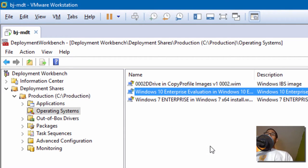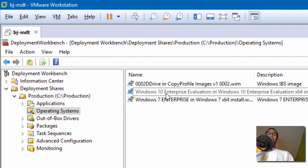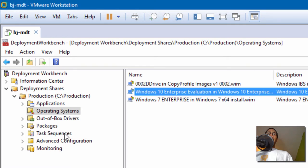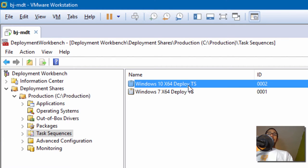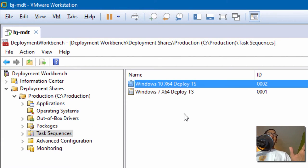The first thing I did behind the scenes was I got a copy of Windows 10 Enterprise and I created a task sequence. Now the task sequence is somewhat where the magic happens — the beginning of the magic trick.